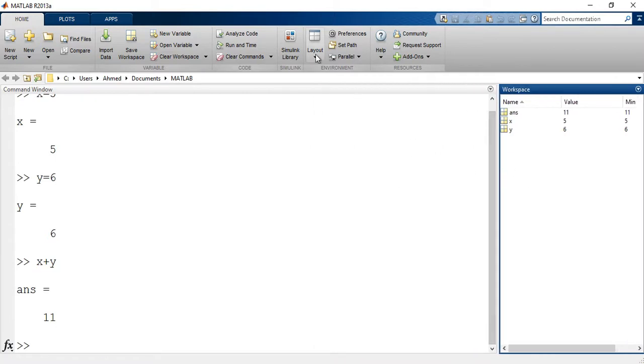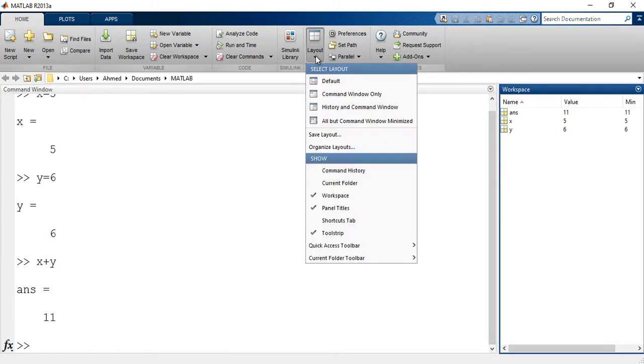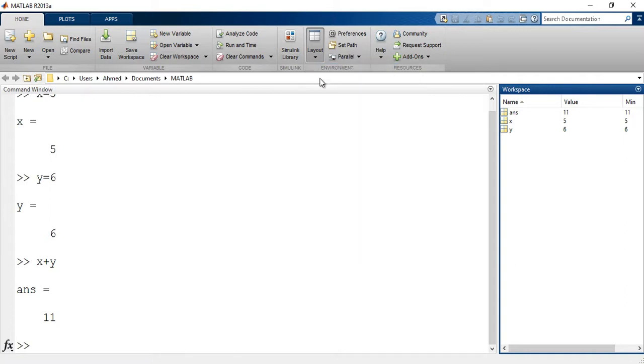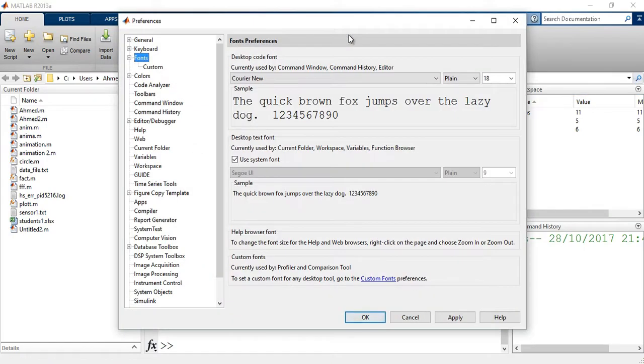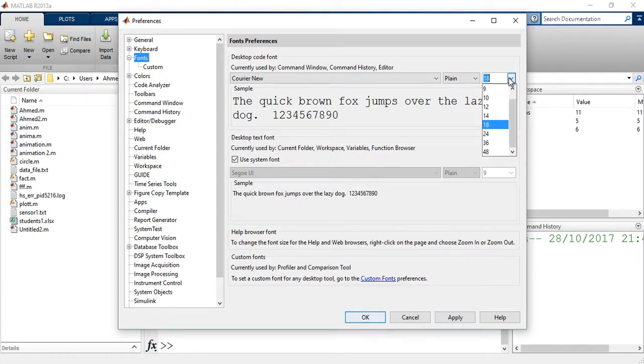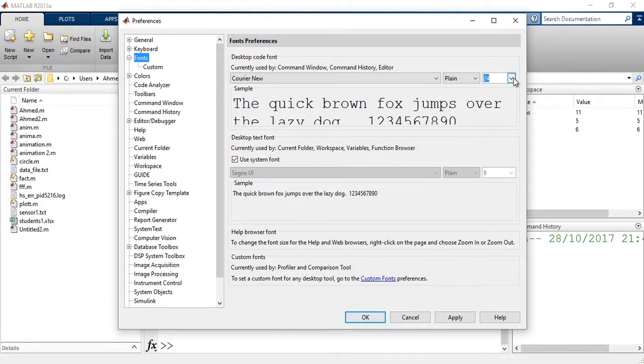If you want to increase the font size or check the different font options go to preferences select fonts. And here you have the different font options: size, type of the font and also the font style.